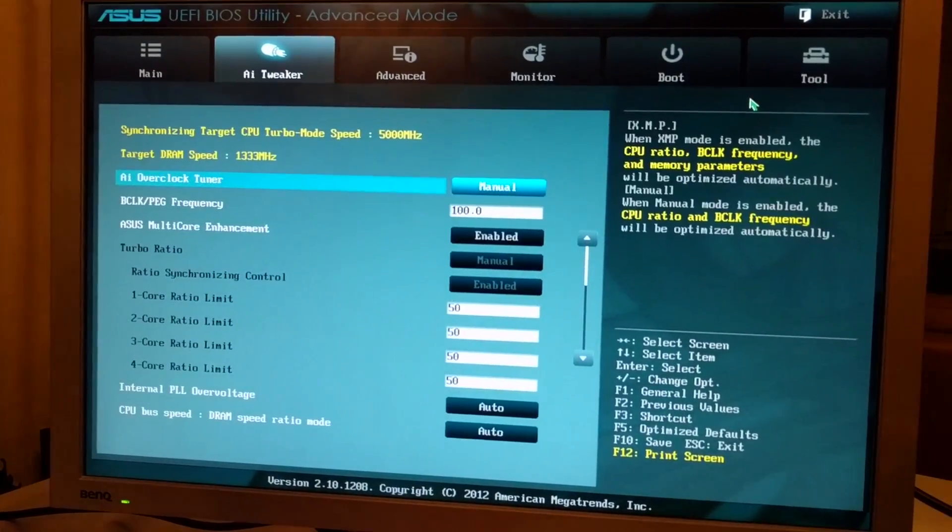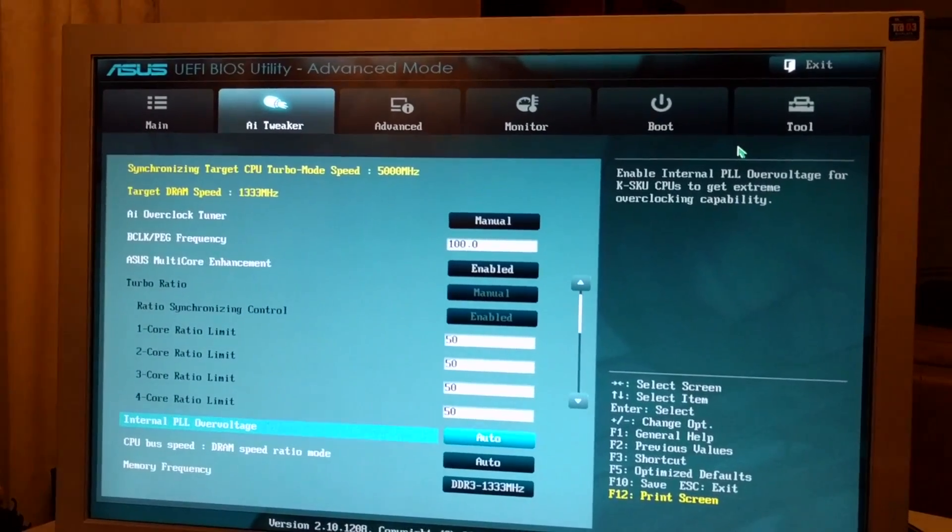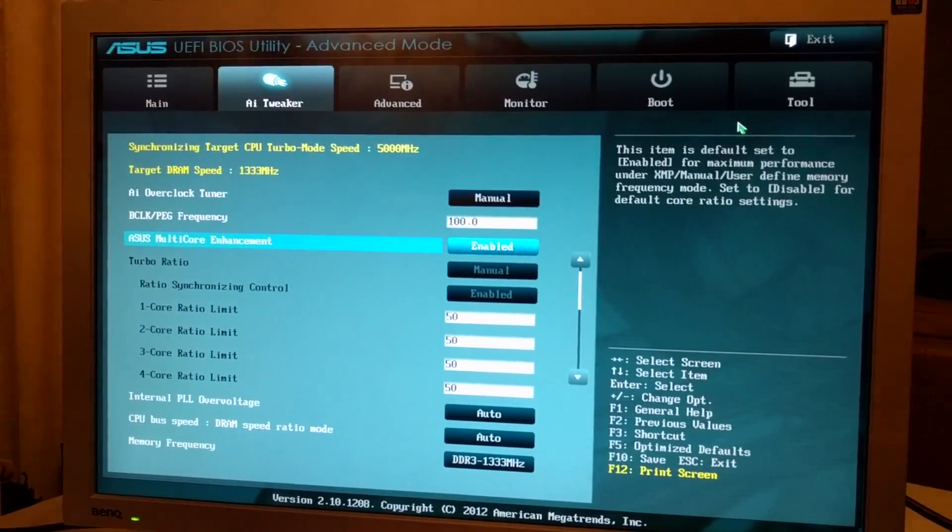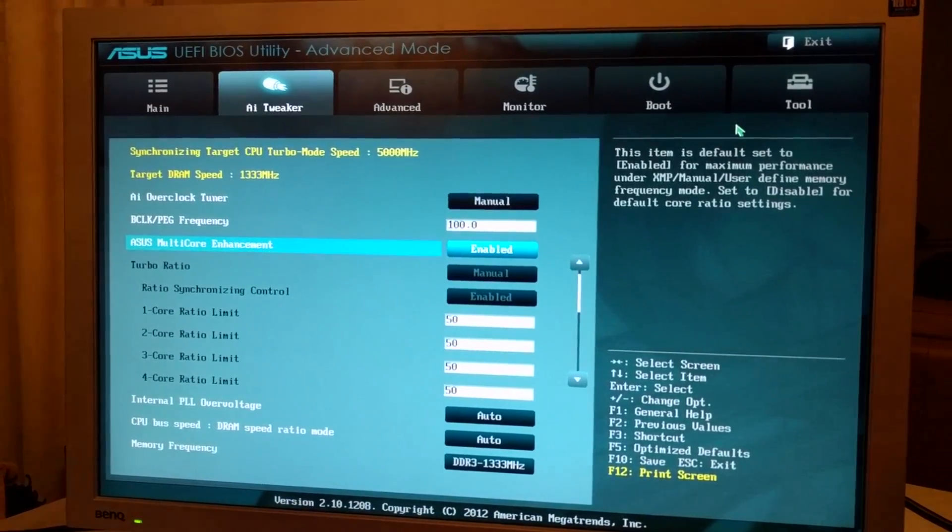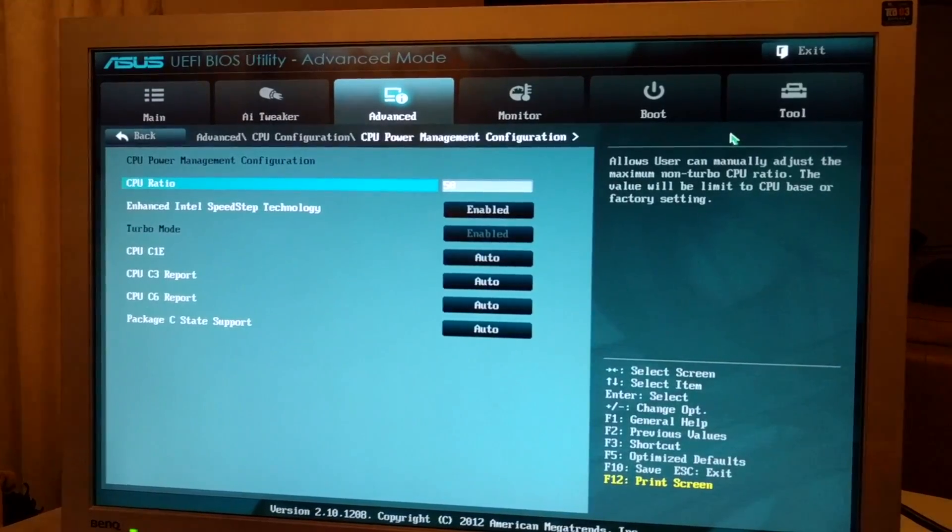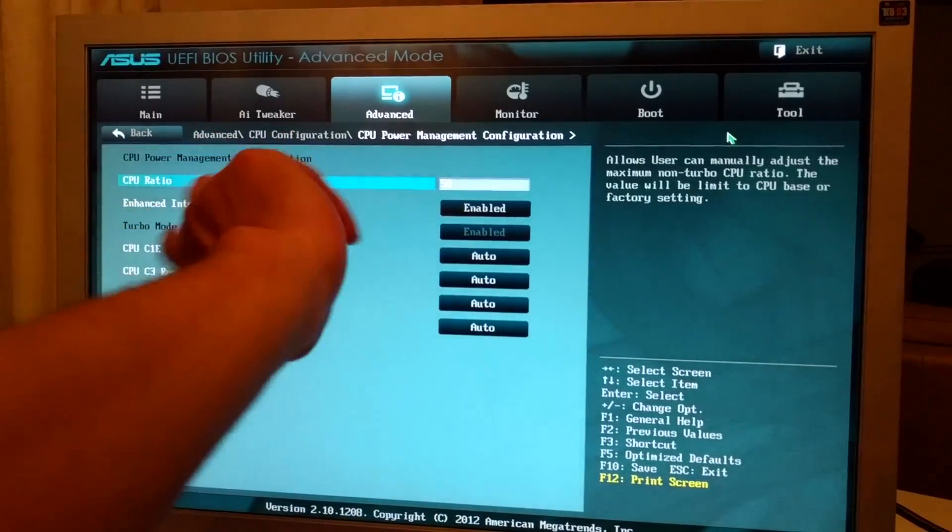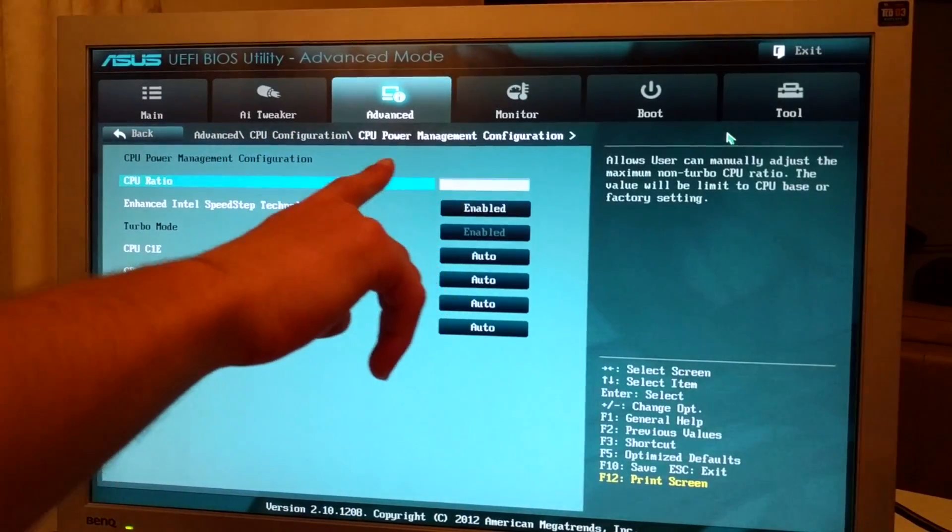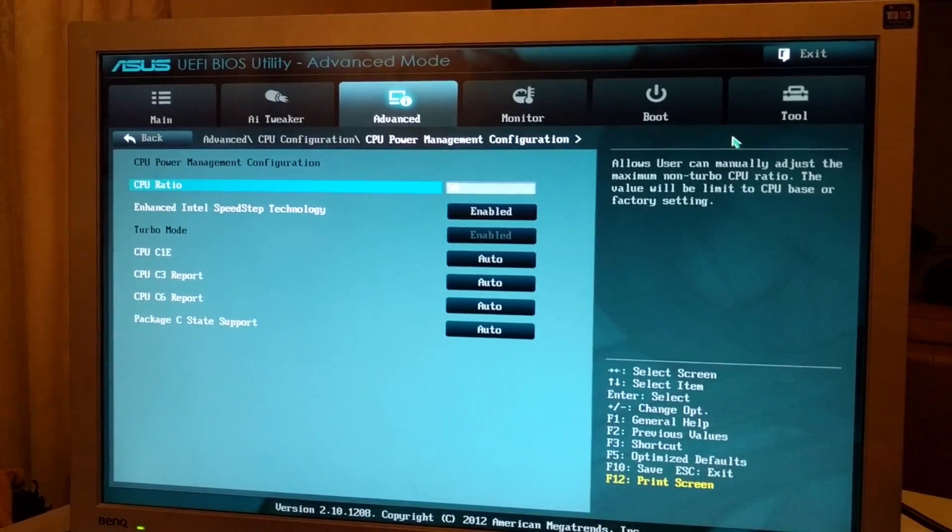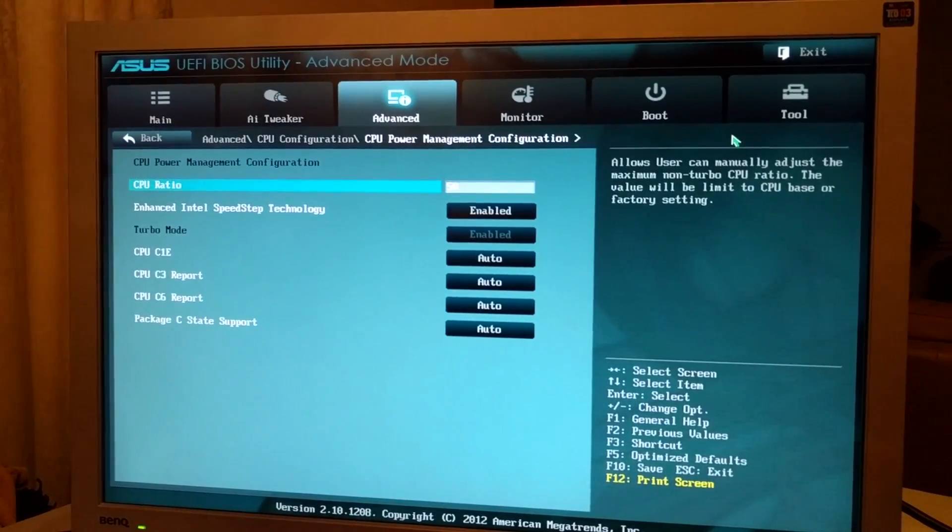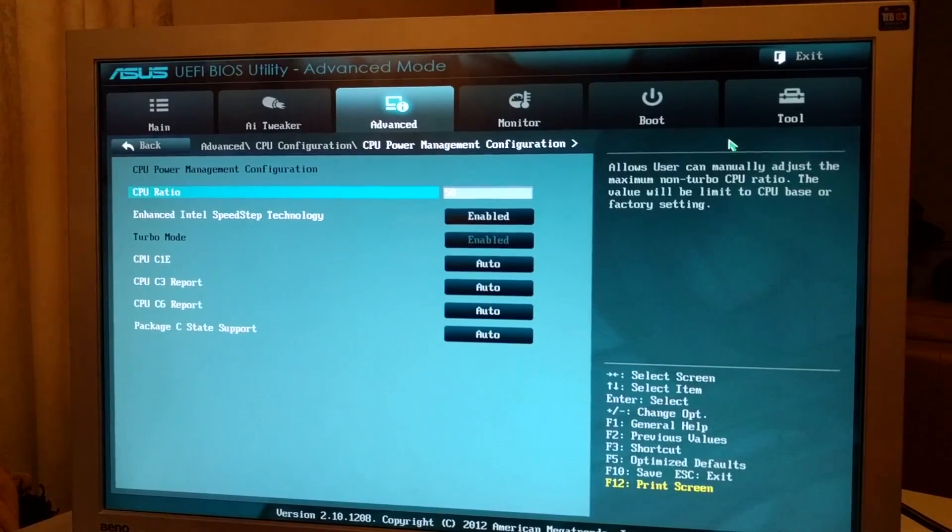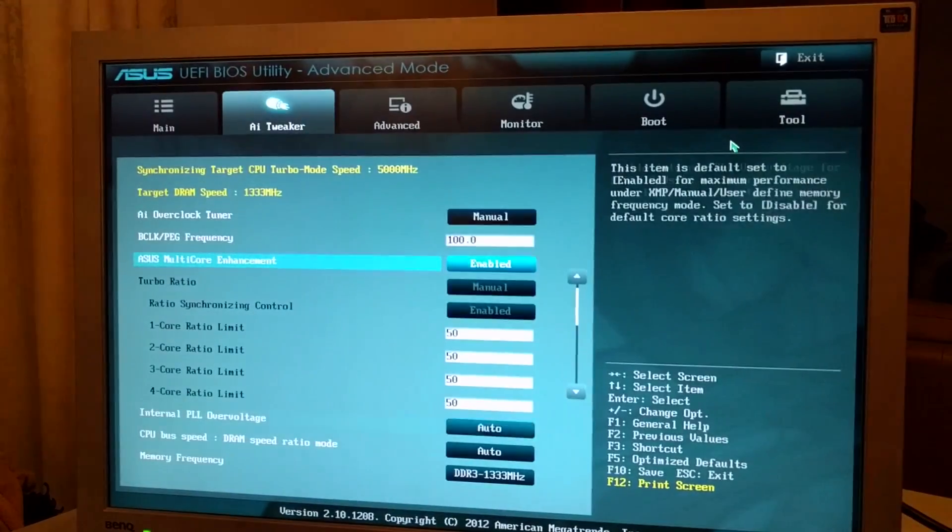Alright guys, so we discovered my overclocking before was wrong. We're gonna go into advanced CPU configuration, CPU power management, and you can change it here. What do you change Anthony? You change the numbers, you type in 50, and you put your voltage down to 1.399.